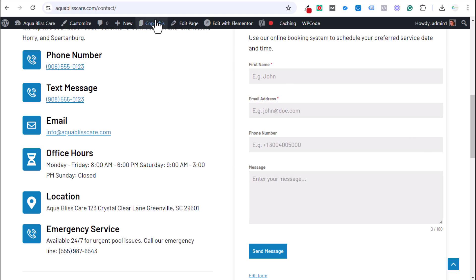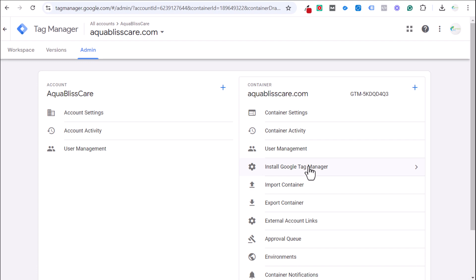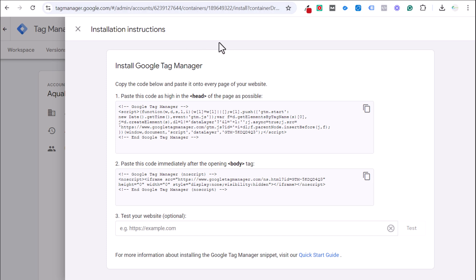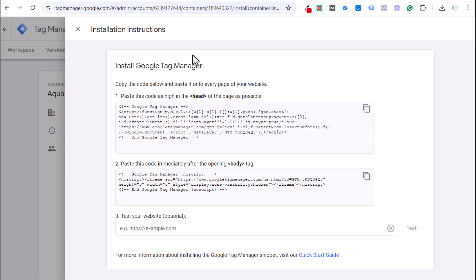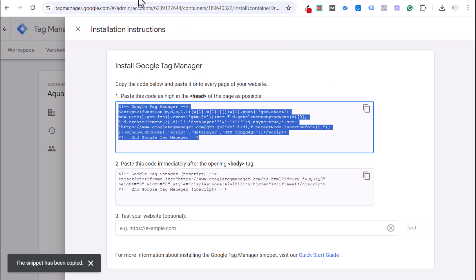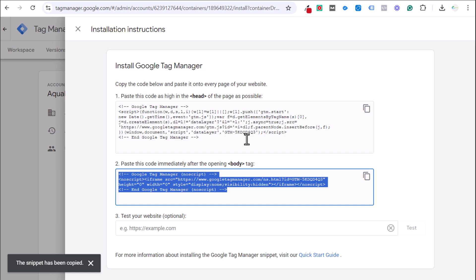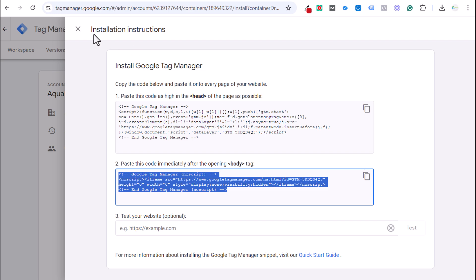The very first thing you need to do is install Google Tag Manager on your website. From the admin tab, go to Install Google Tag Manager if you haven't already, or create your Tag Manager account — it's completely free. You need to put two pieces of code on your website. In the backend of a WordPress website using WP Code, paste the first snippet as high as possible under the opening header tag, and the second snippet under the opening body tag. Click save changes and Google Tag Manager is installed.